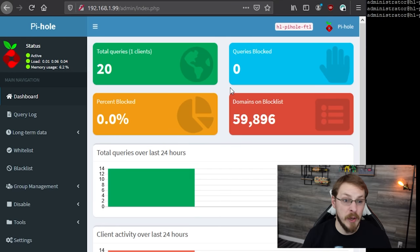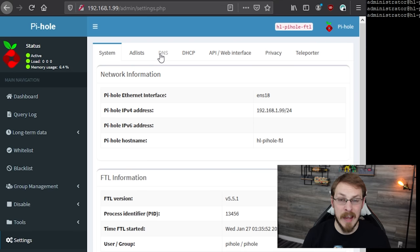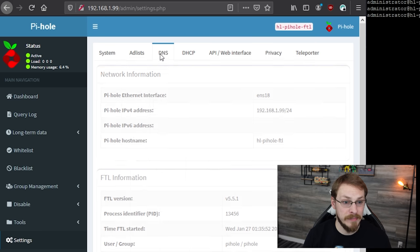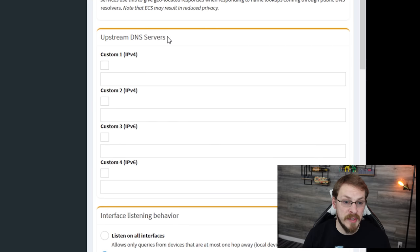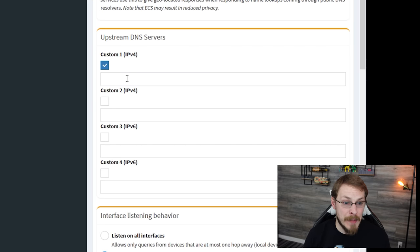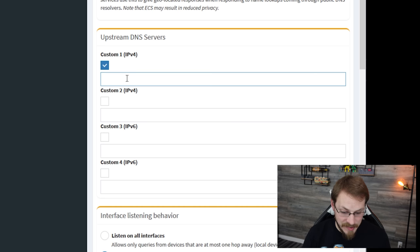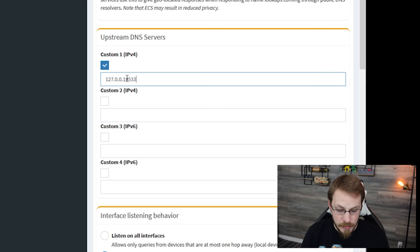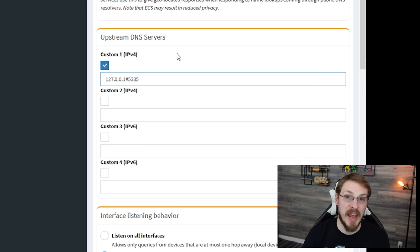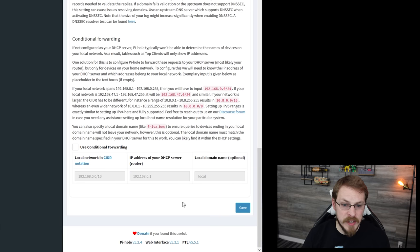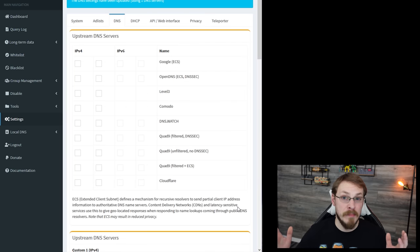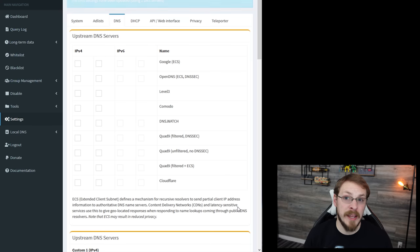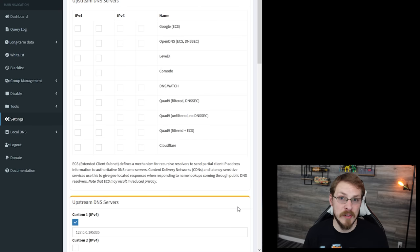So we're going to go back to our Pi-hole main page here. I'm going to go to settings. I'm going to click on the DNS tab up at the top. I'm going to uncheck the two Google DNS servers that we set up during the installation process and scroll down to upstream DNS servers. I'm going to check the box on custom 1 ipv4 and type in 127.0.0.1 pound 5335. Sorry, hashtag I'm old. Once that is done, go ahead and scroll all the way to the bottom the page and click on save. And with that, your Pi-hole server should now be up and running as a full recursive DNS server.